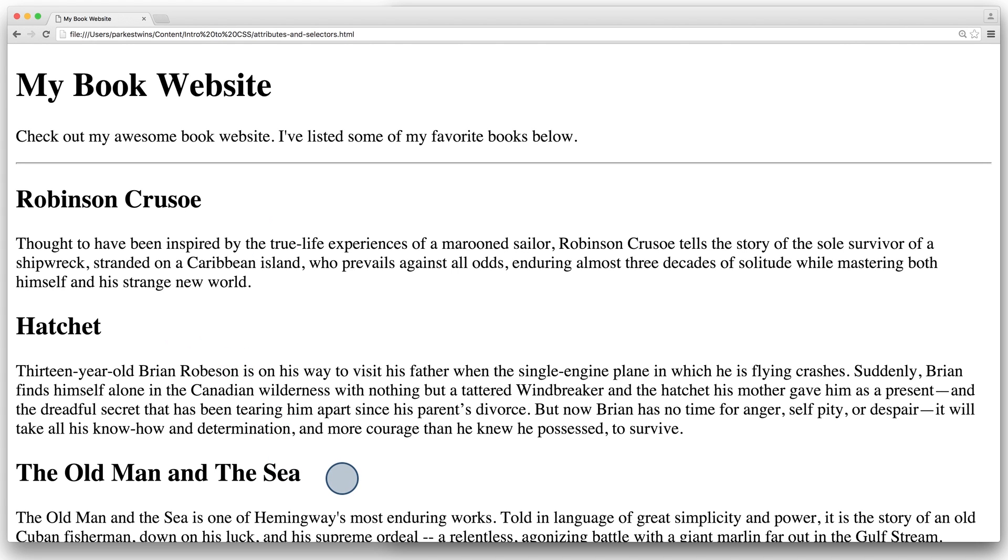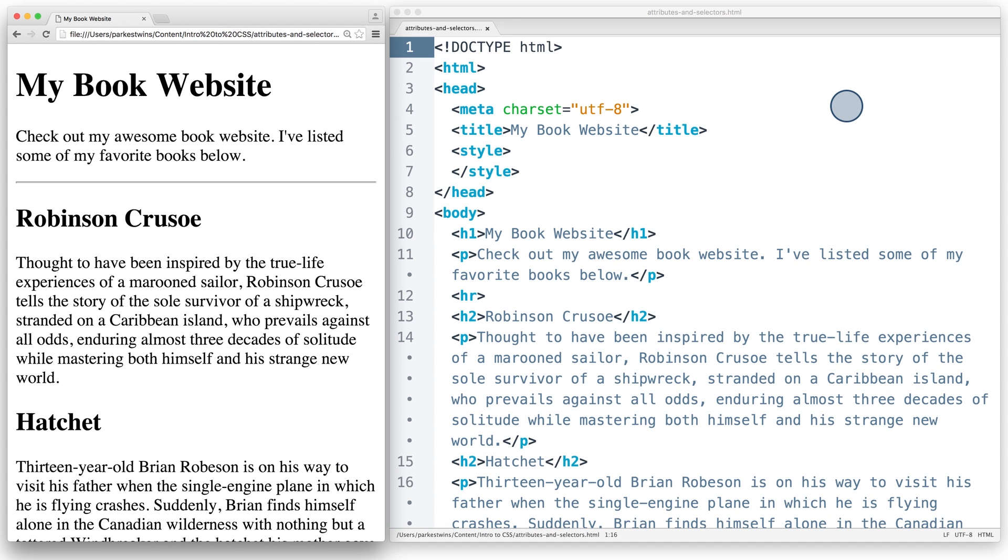Let's try to add some styling to this web page. I've opened the HTML file, and using tag selectors, we could write some CSS that selects all the h1 tags, h2 tags, or paragraph tags.